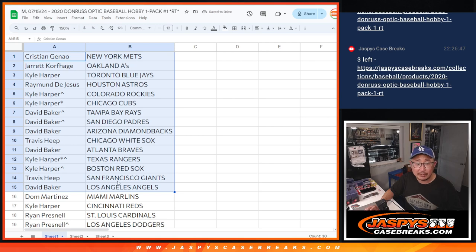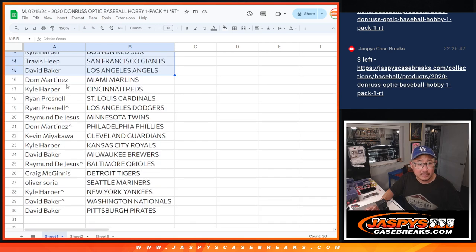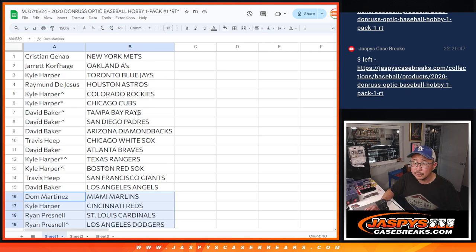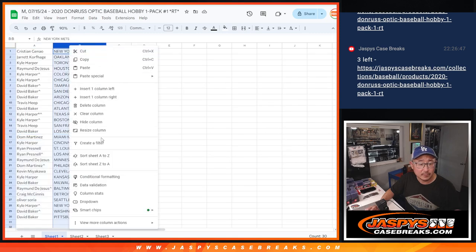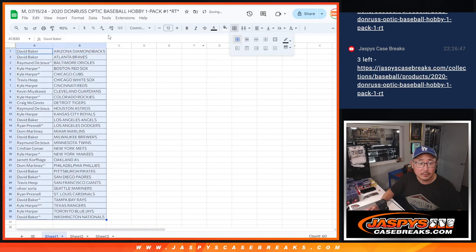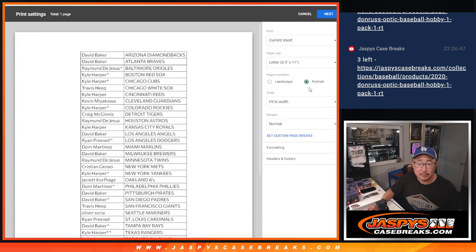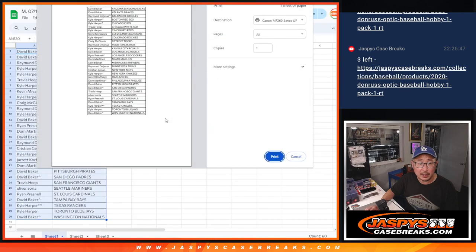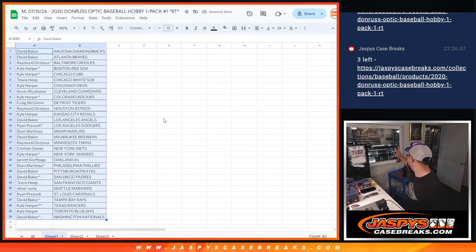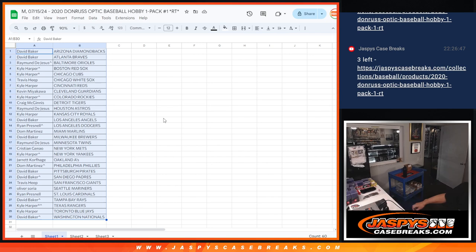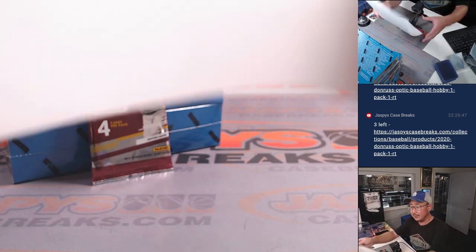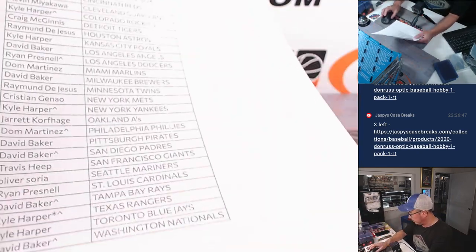All right. There's the first half of the list right there. Second half of the list right over here. And the immaculate break, of course, will be in a separate video. The two-box break will be in a separate video.